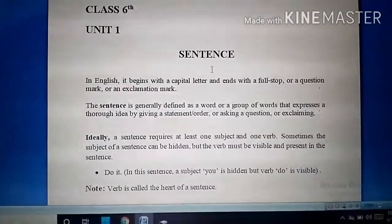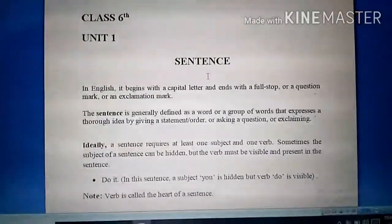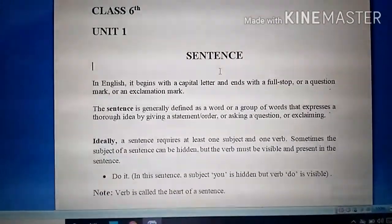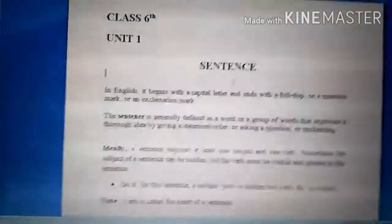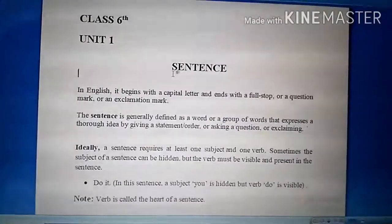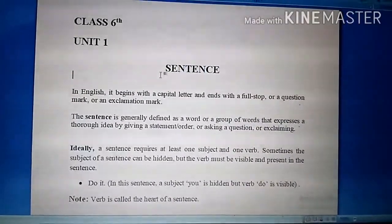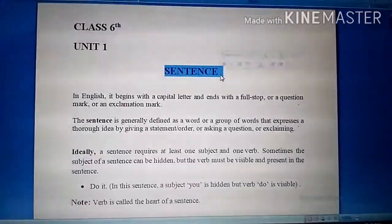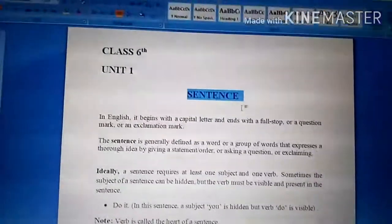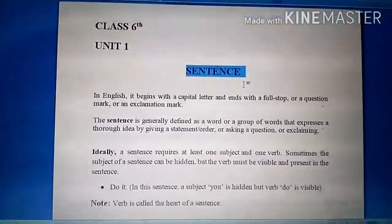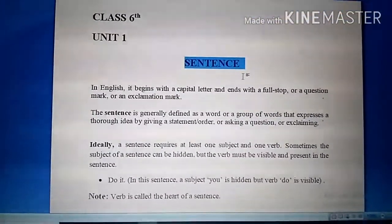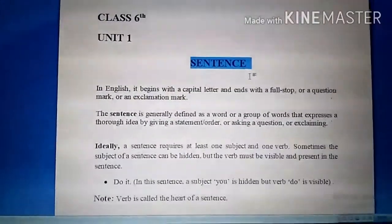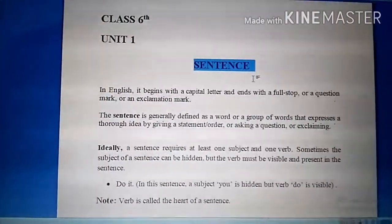If you don't understand this lecture or anything in it, you can ask in the comment section — I will be very happy to answer. So the topic is: what is a sentence? What is a sentence? How do we know that what is written in front of us is a sentence? Nishani kya hai — if something is written in English, how do we identify it as a sentence?